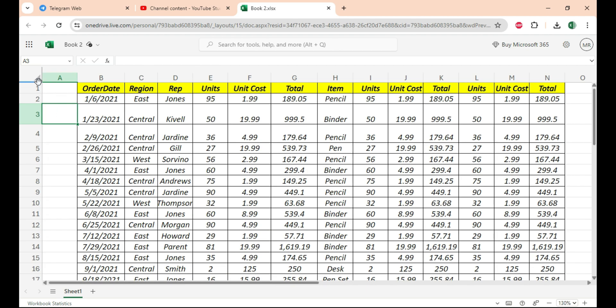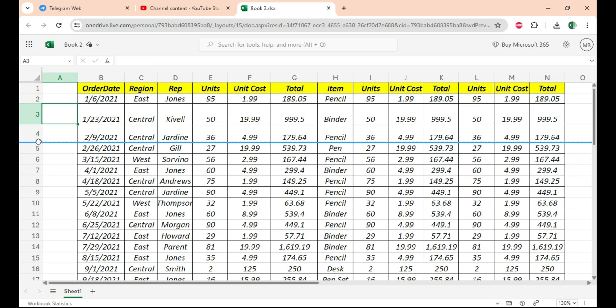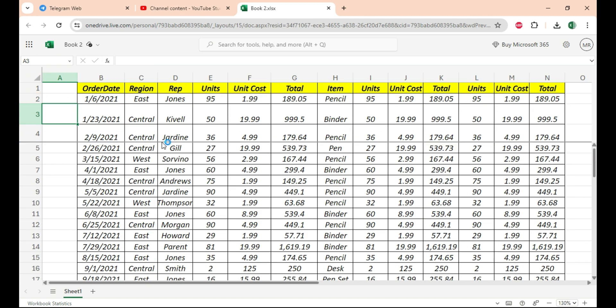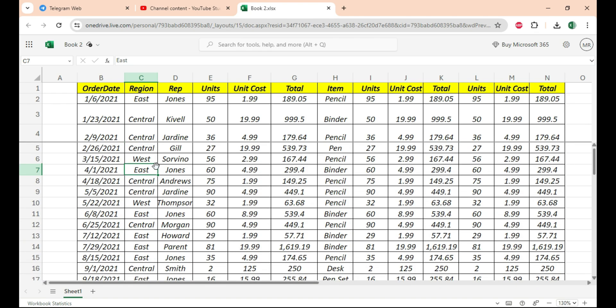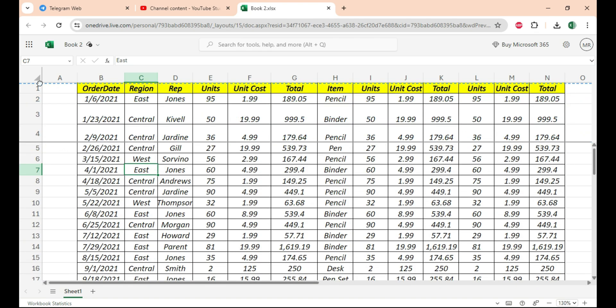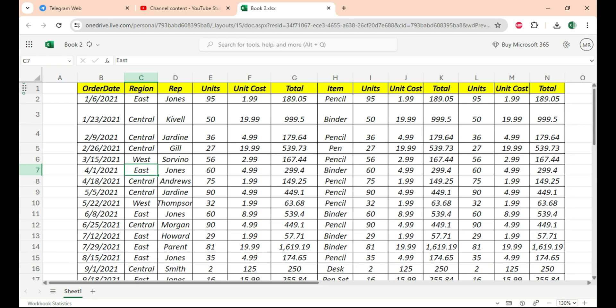Same goes with rows. Look for the horizontal blue line, drag it here, and bingo. Similarly, to undo it, just throw back this blue line to its original position like this.